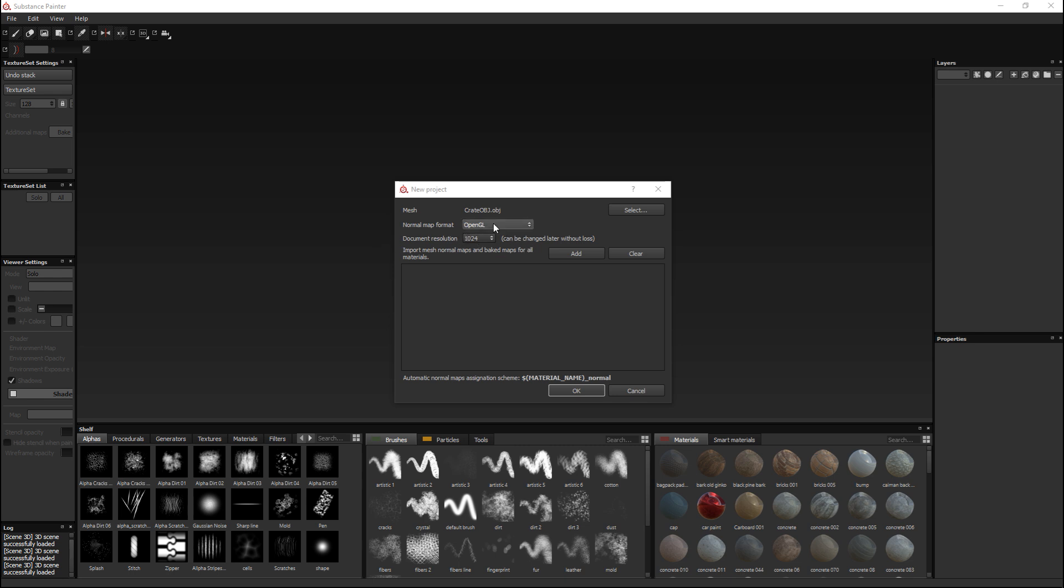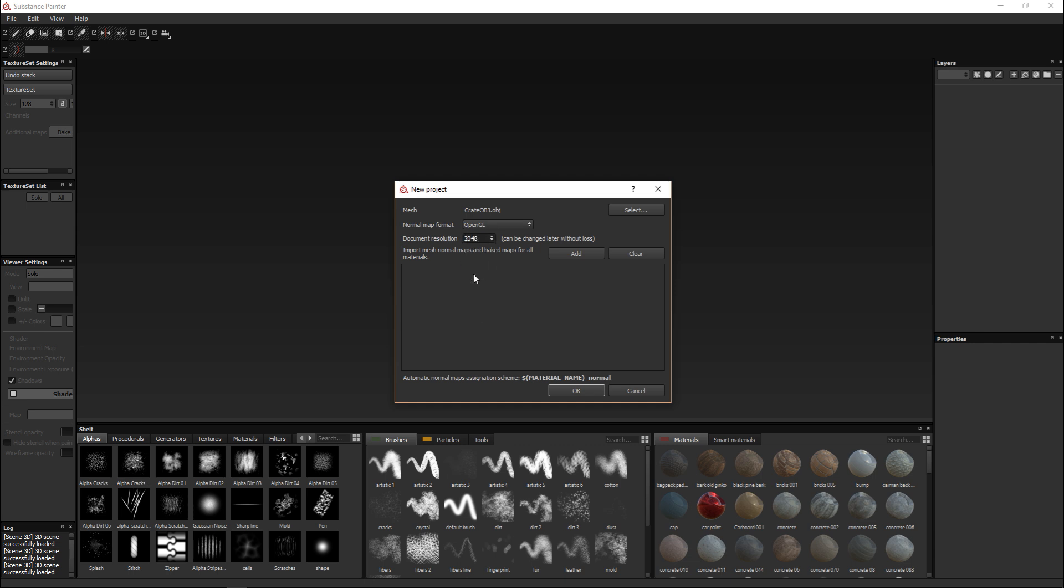Then we have the option to select the normal map format. That's important depending on where your model is going to end up at its end station. If you are going to export your model into Unity or Unreal Engine you need to keep in mind the normal map orientation used by that game engine. You can select either OpenGL or DirectX.